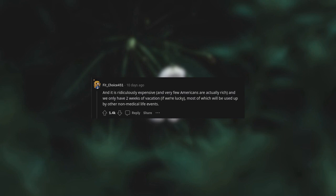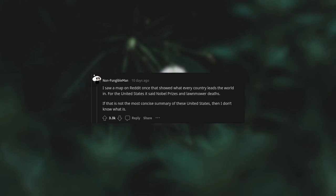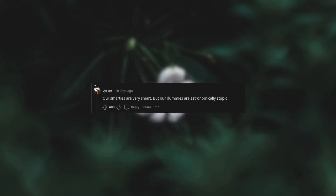We are actually pretty smart as a nation. The stupid ones are just the loudest and the most annoying. I saw a map on Reddit once that showed what every country leads the world in. For the United States it said Nobel prizes and lawnmower deaths. If that is not the most concise summary of these United States then I don't know what is. Our smarties are very smart but our dummies are astronomically stupid.